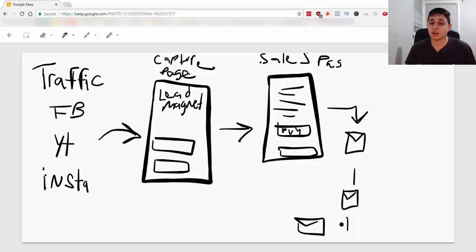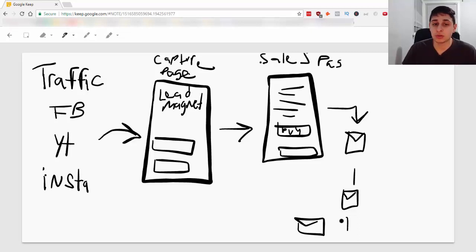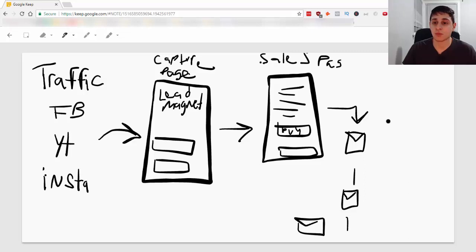You do want to provide value, but I would probably go with something Gary Vaynerchuk goes by, which is jab, jab, jab, right hook. So, value, value, value,